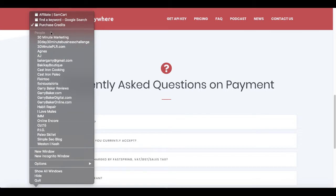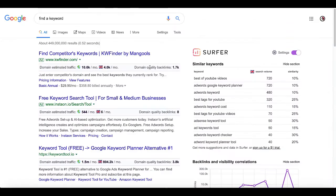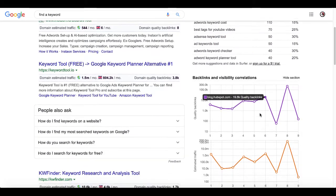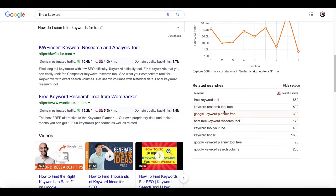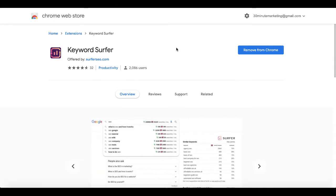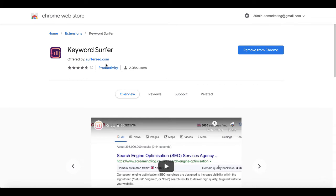What I have for you today is an alternative. In a different Chrome browser, if you search 'find a keyword,' you can see information from a new Keywords Everywhere alternative called Surfer. You have keywords, search volume, and similarity. Down here you have backlinks and visibility correlations, related searches, domain estimated traffic, and quality backlinks information. This is a Chrome extension — just go to the Chrome web store and install it. It is from surferseo.com.